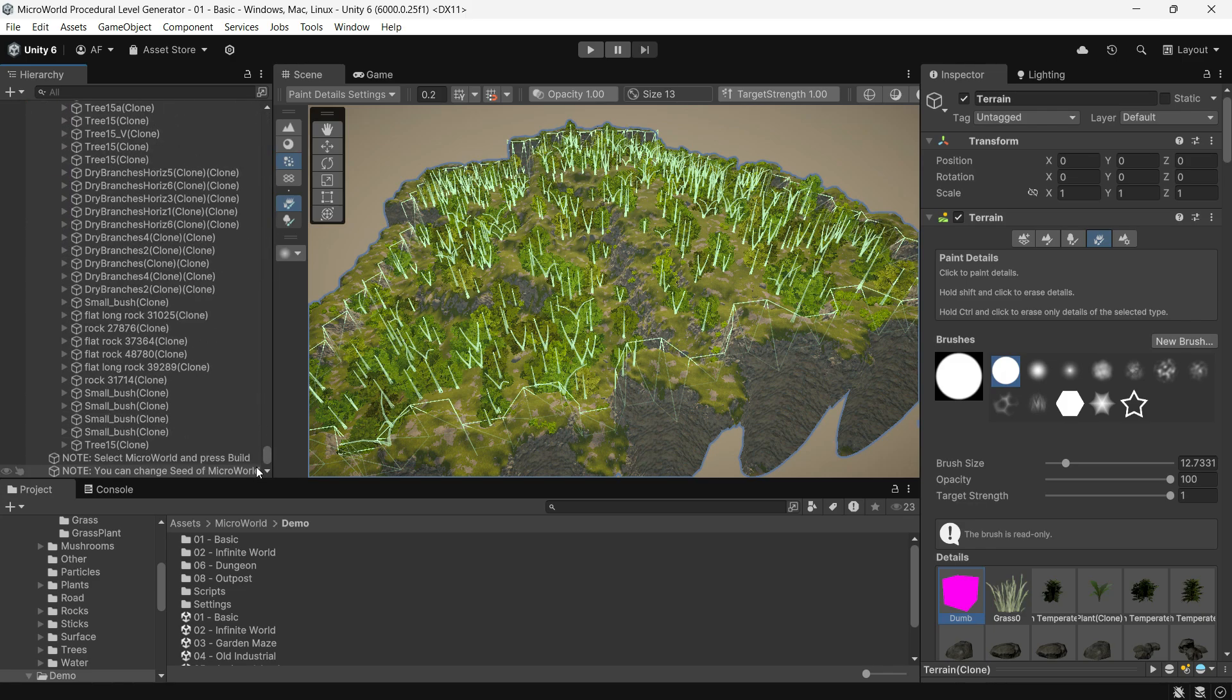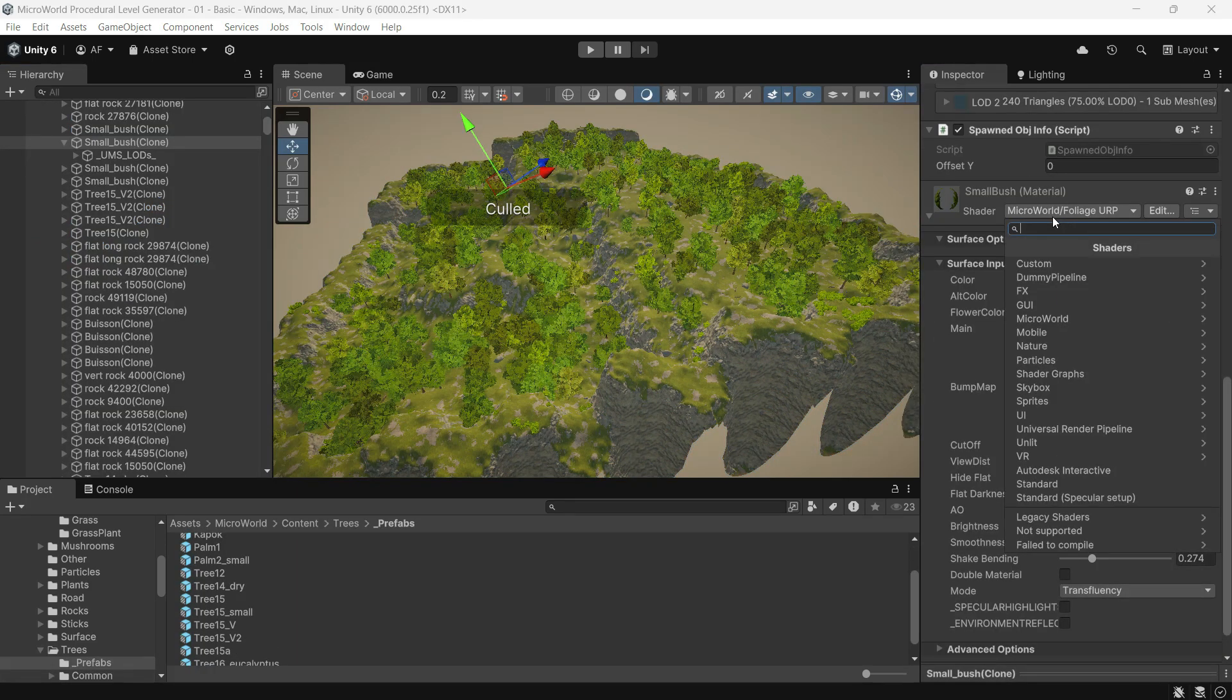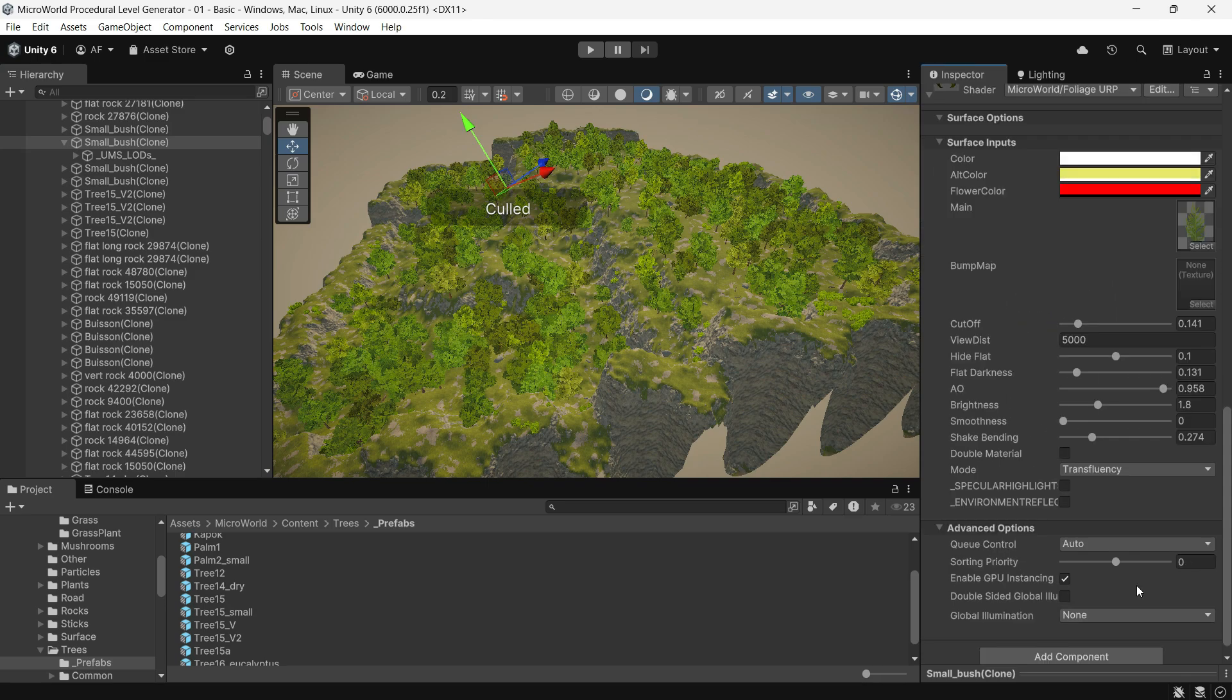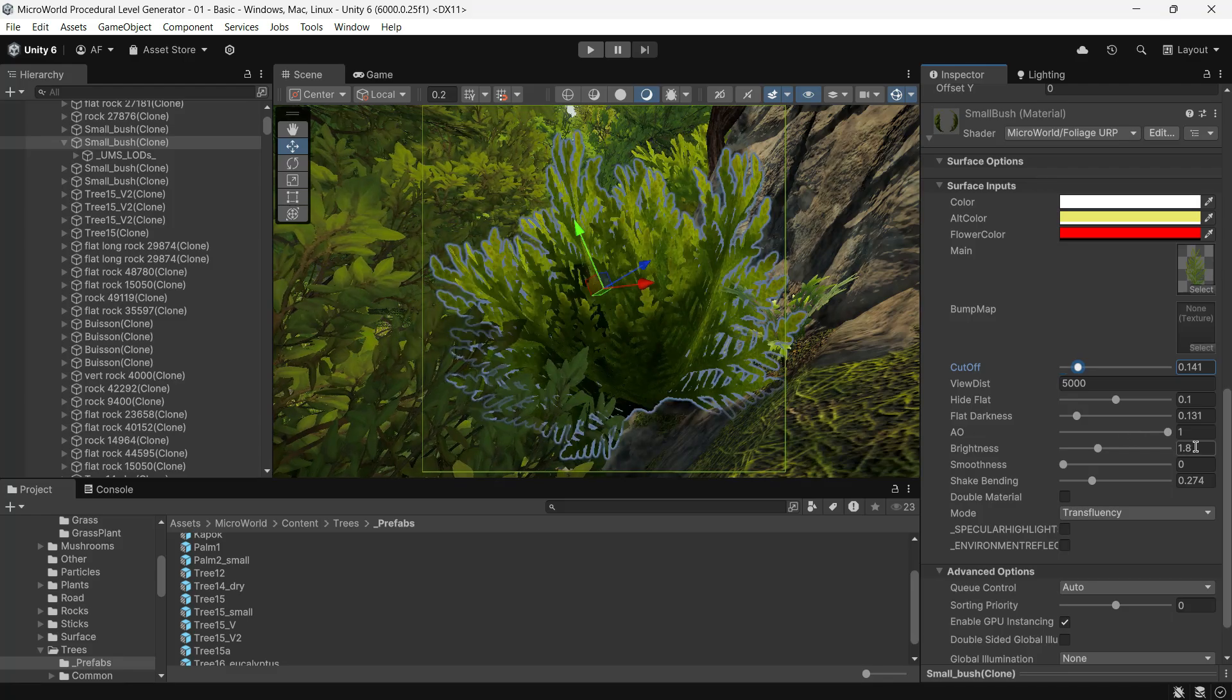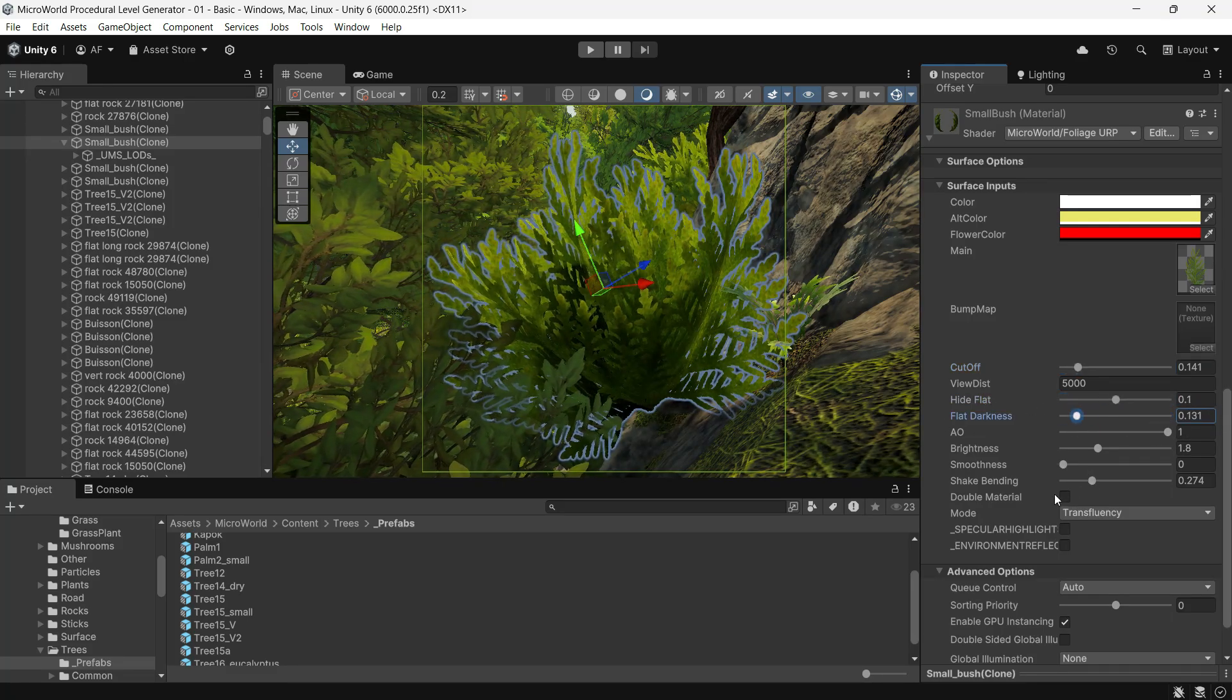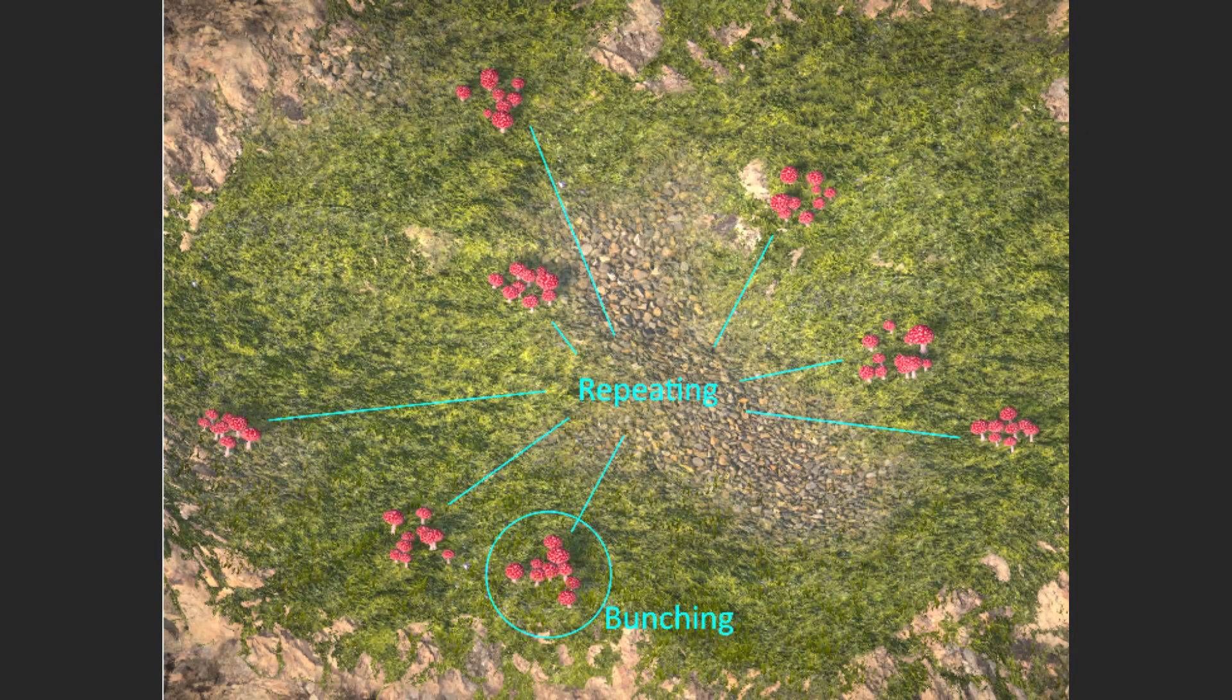Micro World uses a foliage shader that supports GPU instancing. If you decide to use a custom shader, make sure it also supports GPU instancing. The built-in foliage shader also includes features like crossfading and more.